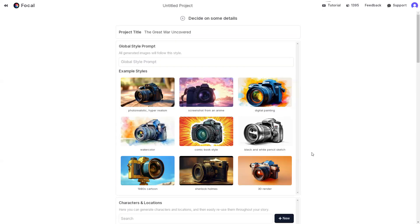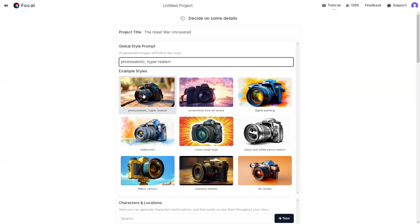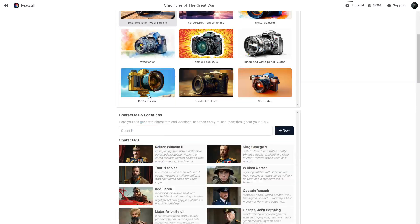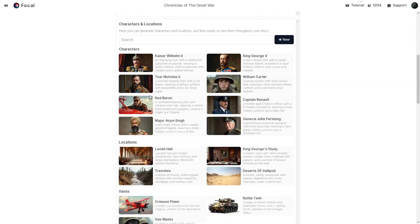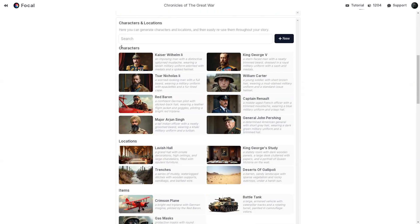Here's where the fun begins. With Focal, you get to choose from a bunch of cool styles for your movie. Once you pick a style, say Photo Realistic, scroll down and you will see that Focal has auto-generated characters, locations, and items perfectly tailored to match your plot and the chosen style.